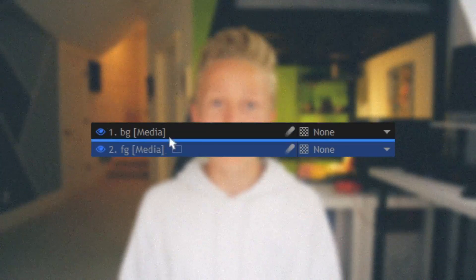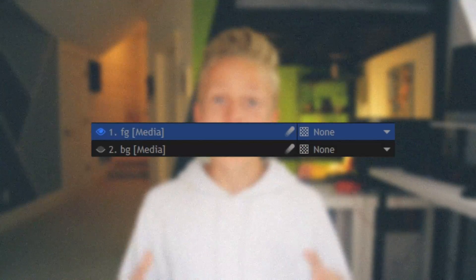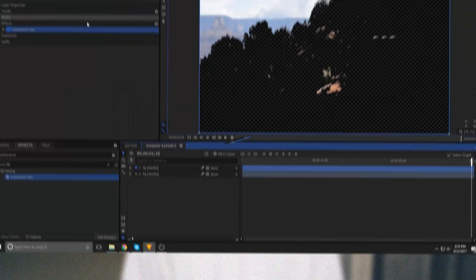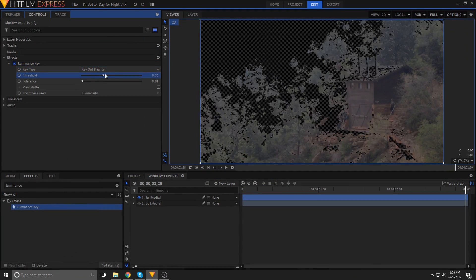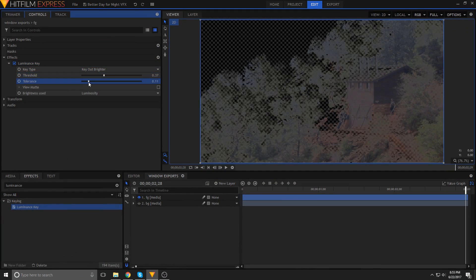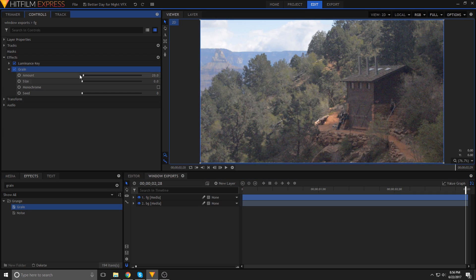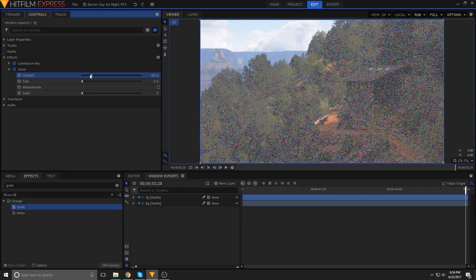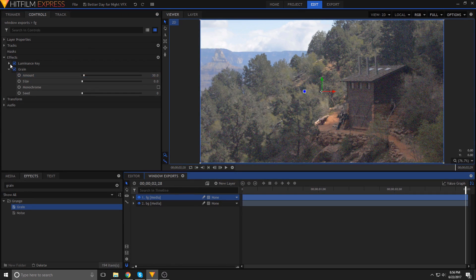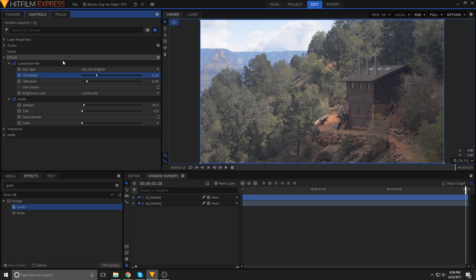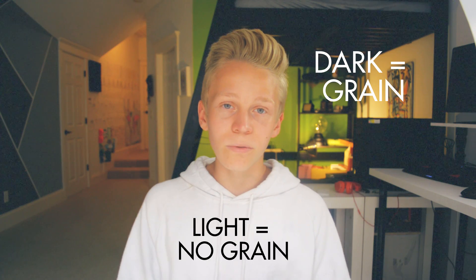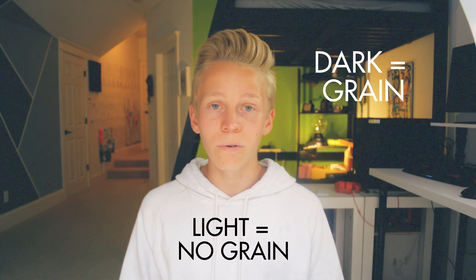Start out by duplicating your clip and moving it to be the top layer, and then add a luminance key to get rid of the brighter areas. Increase the tolerance so that it's more of a gradient than a direct cutoff, and then add grain to that clip. Now the darkest parts of the image are the grainiest parts. It's a simple little detail that I think goes a very long way.